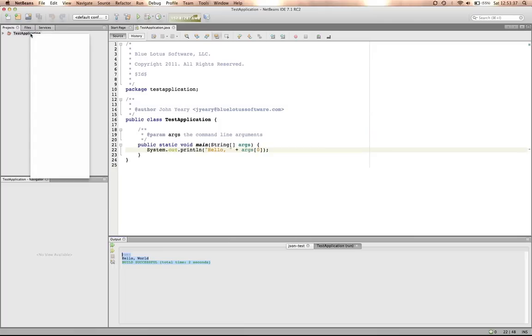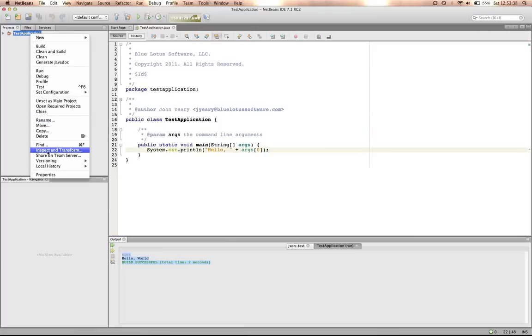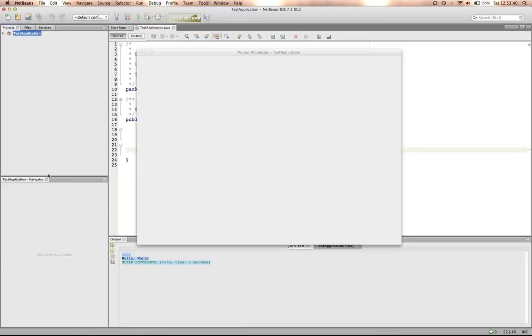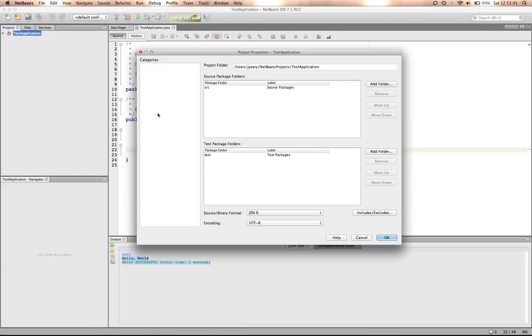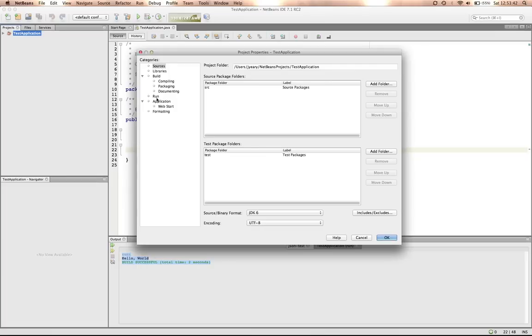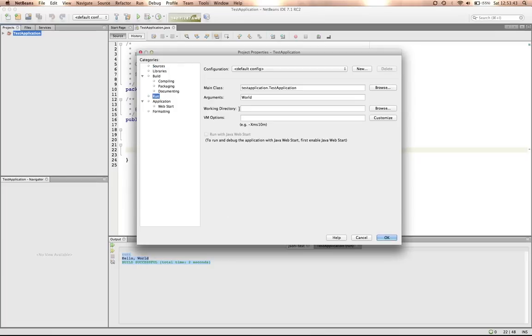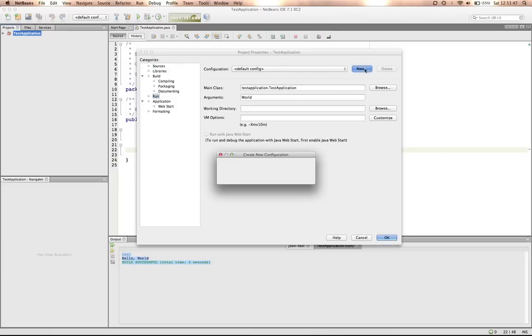We can also add different configurations. So if we go back into the properties and we look at it, we'll see this is our default configuration. So if we say new, it'll ask us for a configuration name. We'll say configuration one.